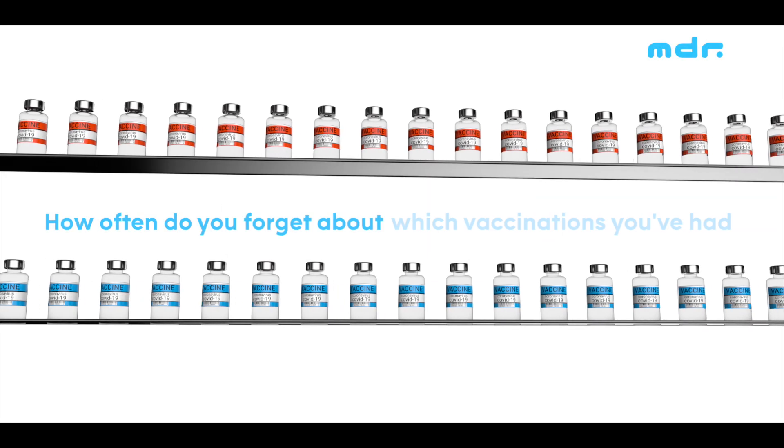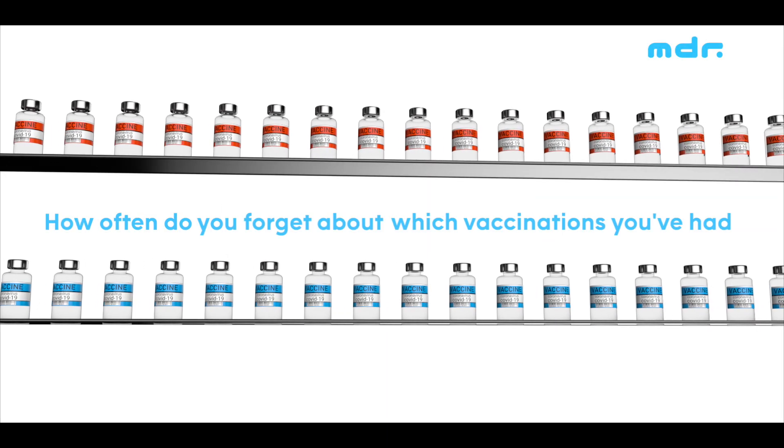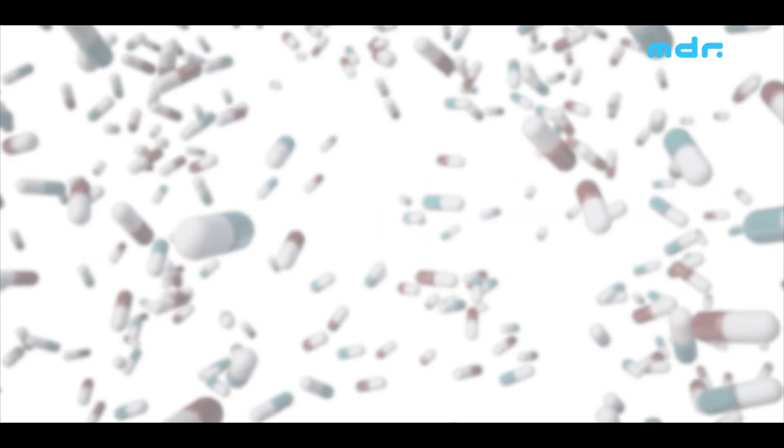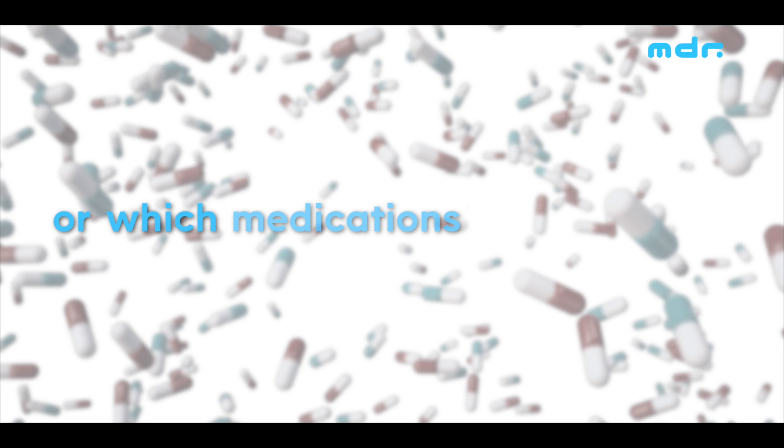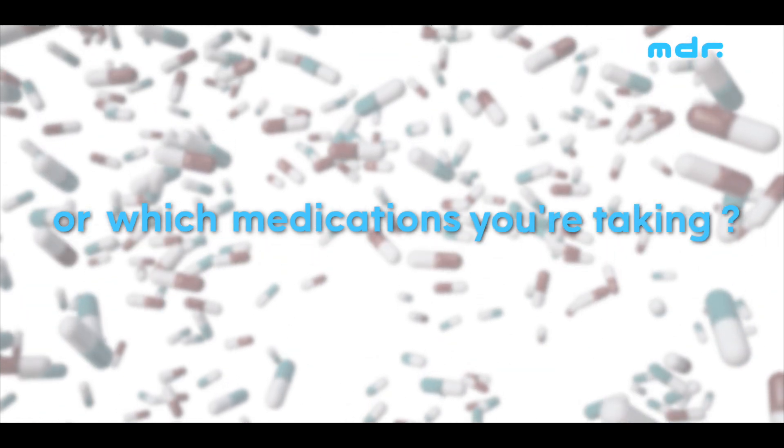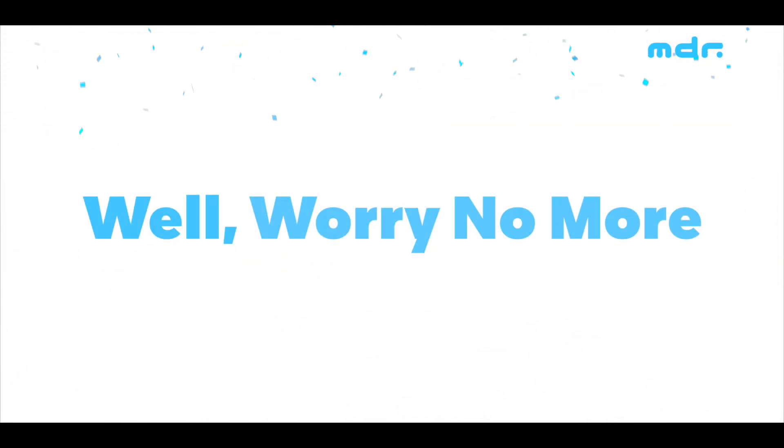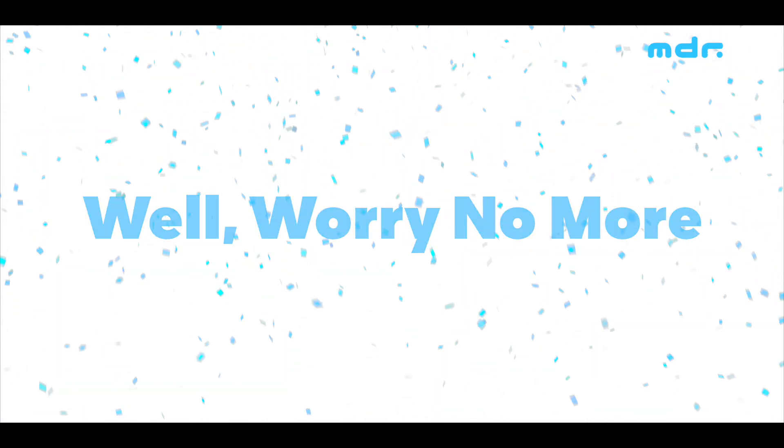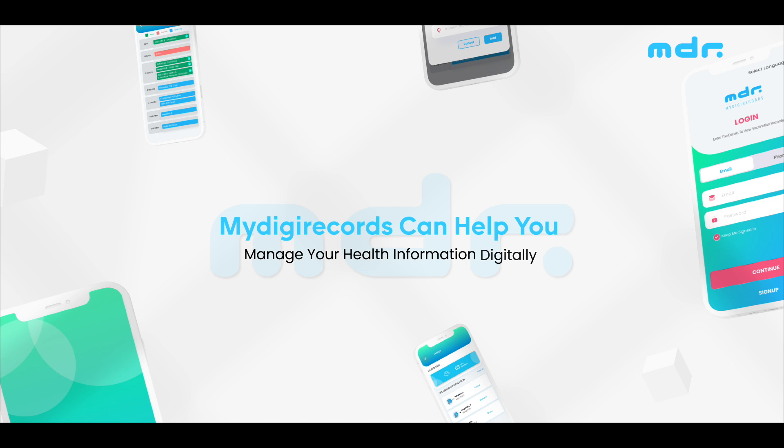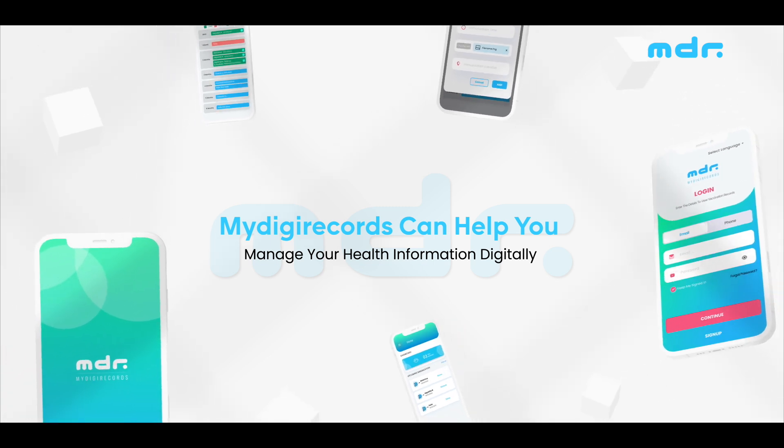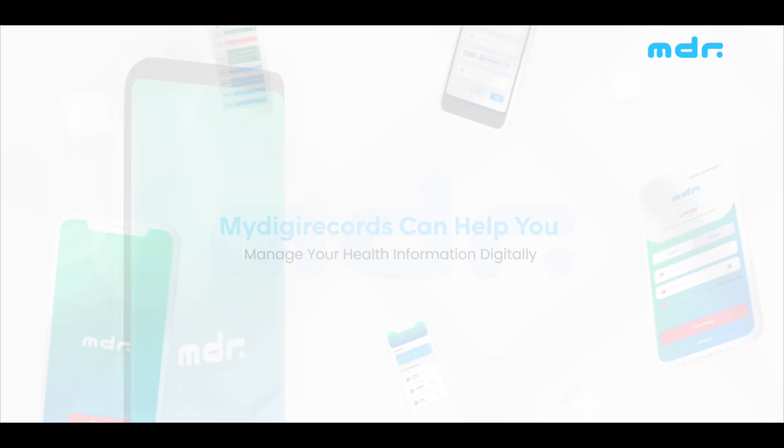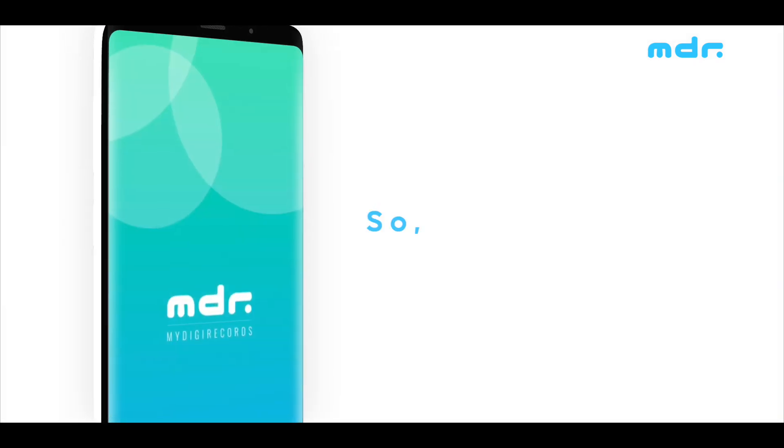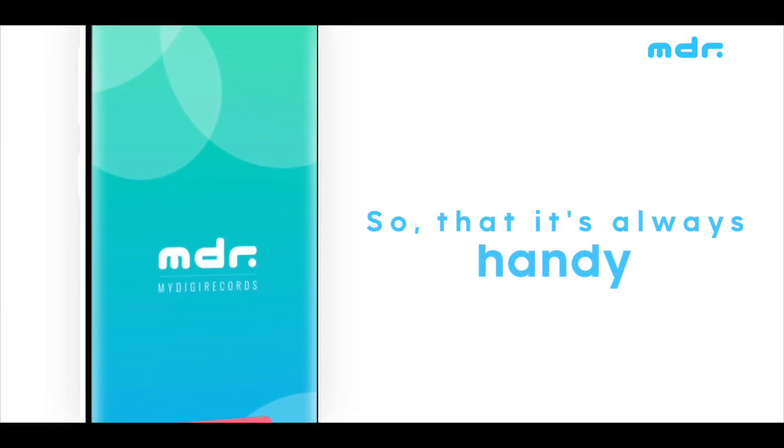How often do you forget about which vaccinations you've had or which medications you're taking? Well, worry no more. My Digi Records can help you manage your health information digitally so that it's always handy.